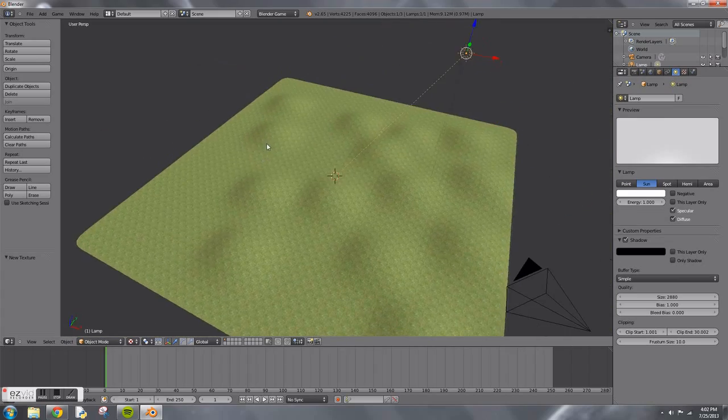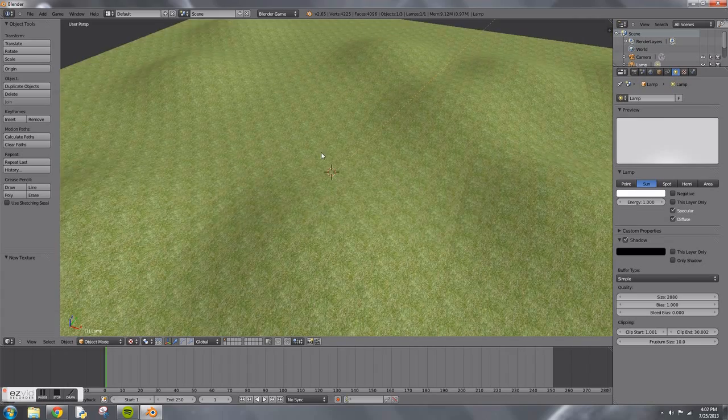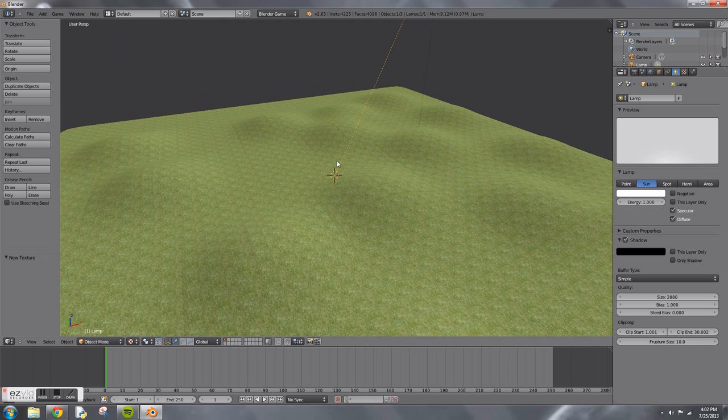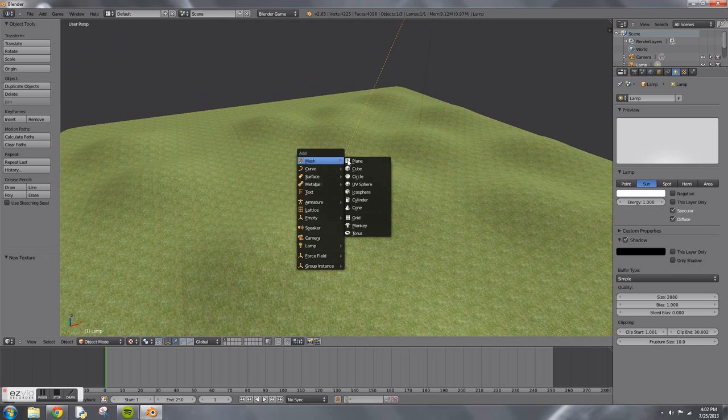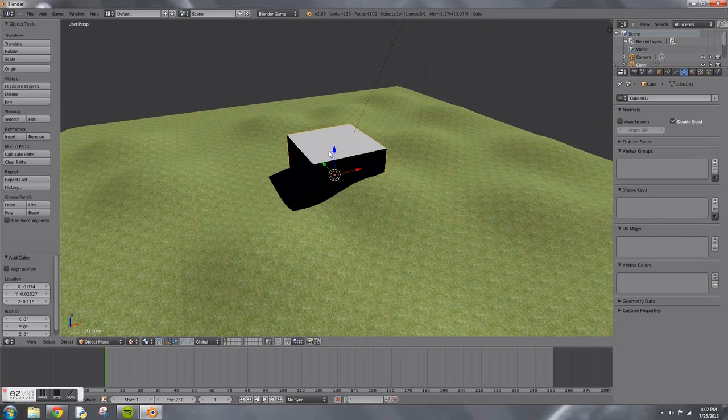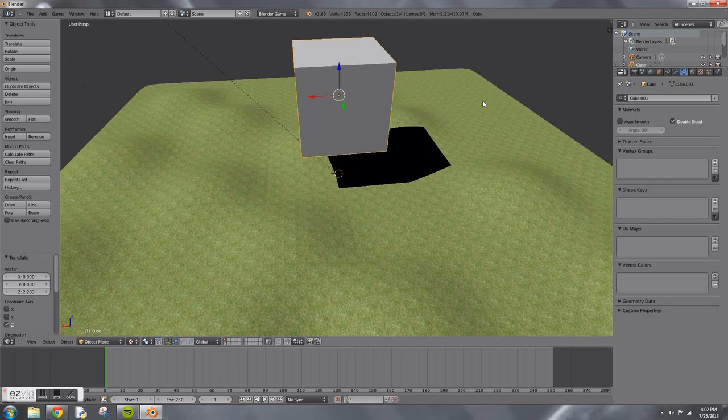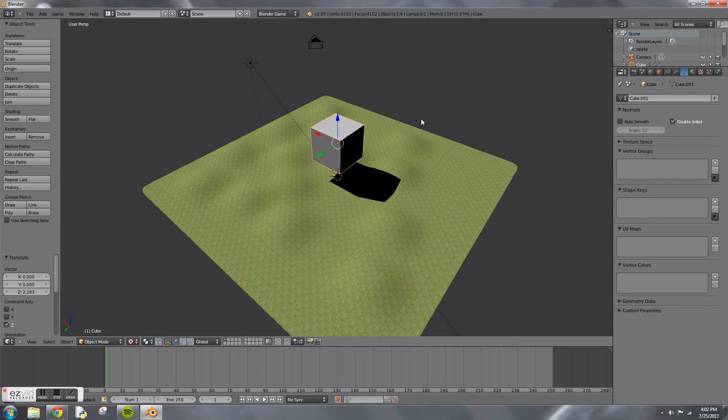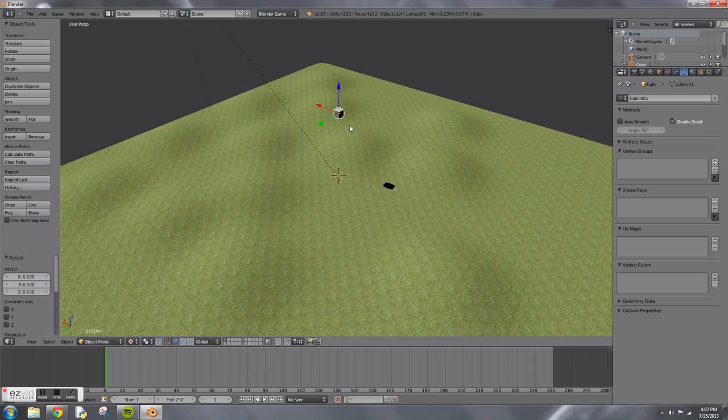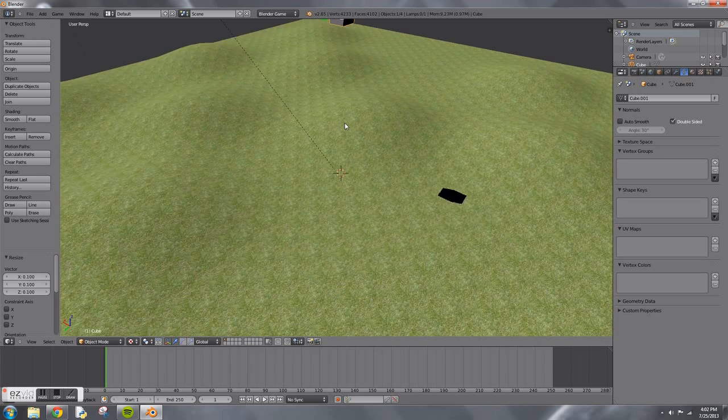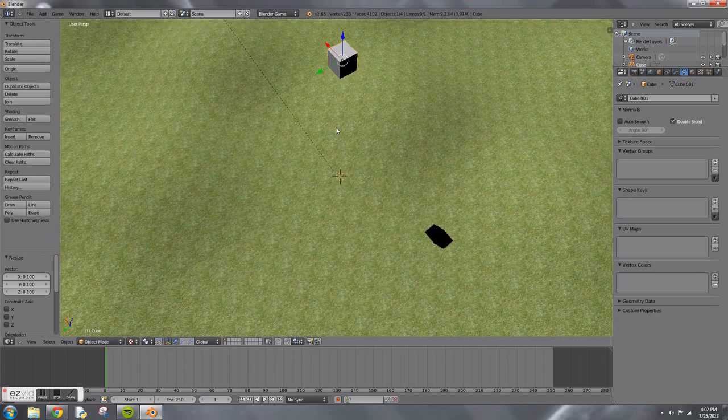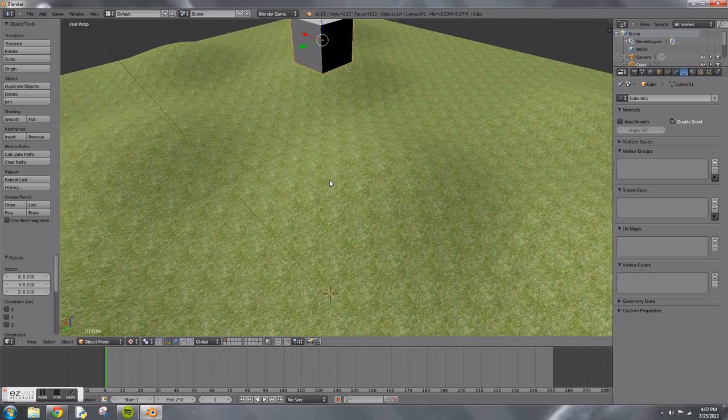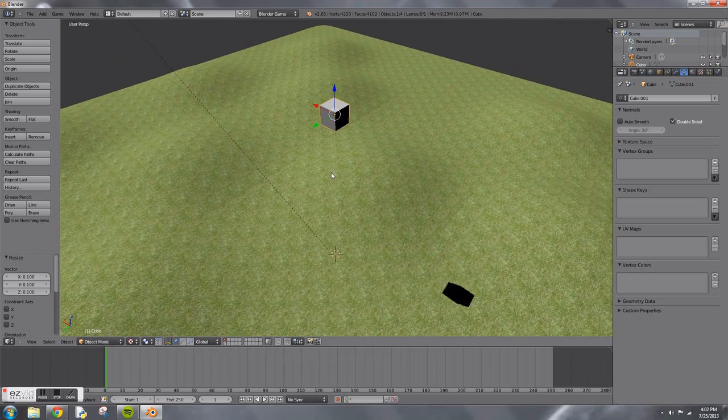After doing that, we're going to add a cube to the game. This cube is going to be your player. Press S and scale it down to 0.1, so now it's pretty small. This is going to make the map seem a lot bigger.